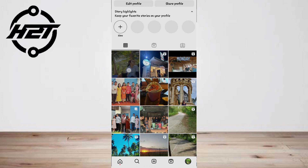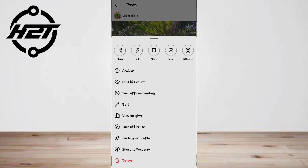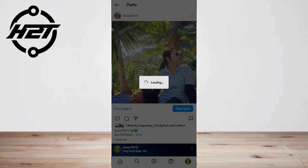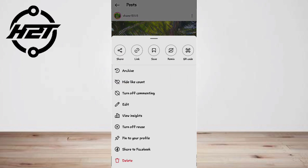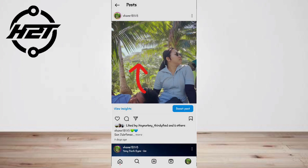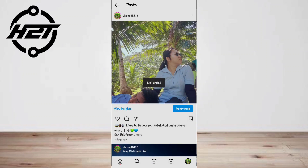Select the reel you want to share, open it, and tap the airplane icon or the three dots. Then tap on the share icon on the bottom left of the screen. Choose any social media app you want to share on — you can also copy the link and share it manually on other social media channels.